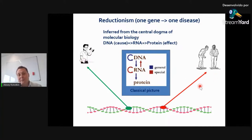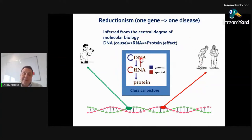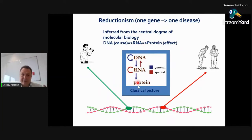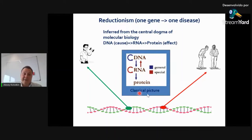This was based on the central dogma of molecular biology: we have DNA, and then DNA codes RNA, and from RNA we have proteins — a kind of linear, one-directional flow. So if there is disease, it should be on the level of DNA, and then it will be reflected in protein and in phenotype.